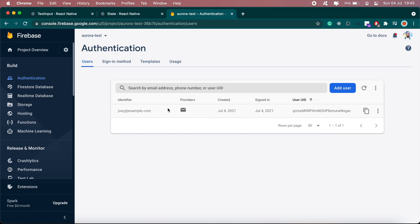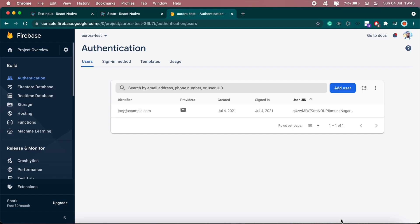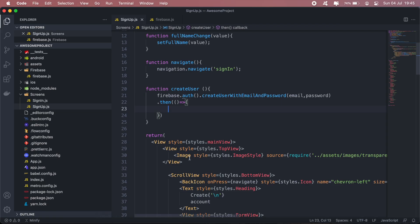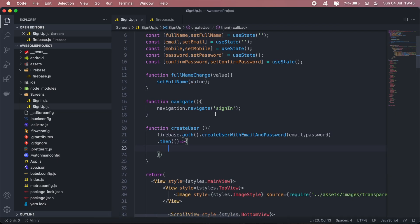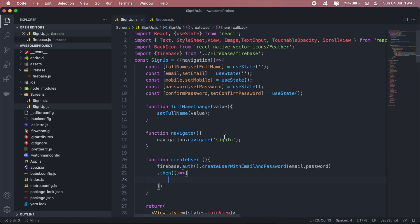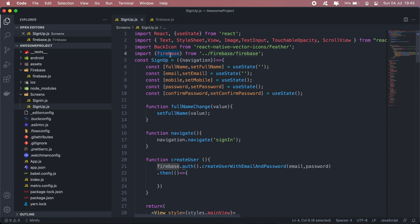And as you can see now we have the user here in our Firebase application. So that's basically the basics of states and using Firebase in React Native, and you can import the rest of Firebase features in the Firestore and everything from this Firebase function that was imported here.